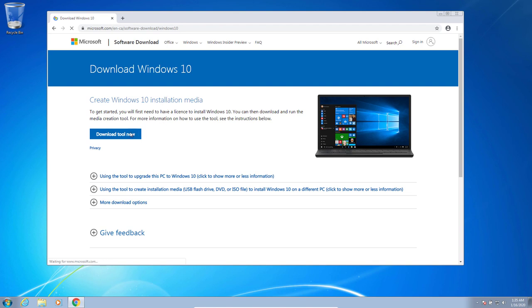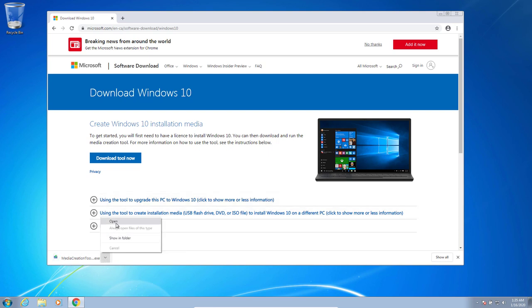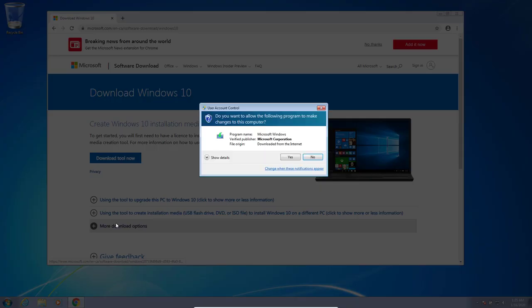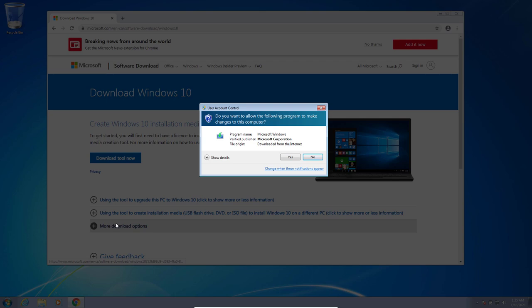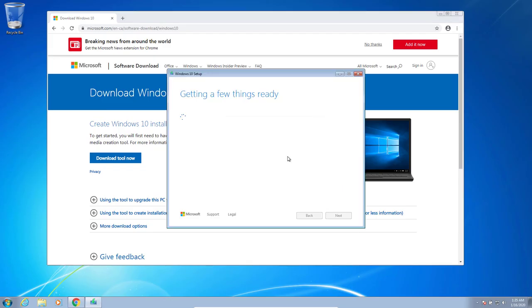And we're going to go to the Microsoft site. It's the first link when you search for that. And we're going to download the Windows 10 installation media tool at this point here. We're going to open that up. Click yes when prompted.